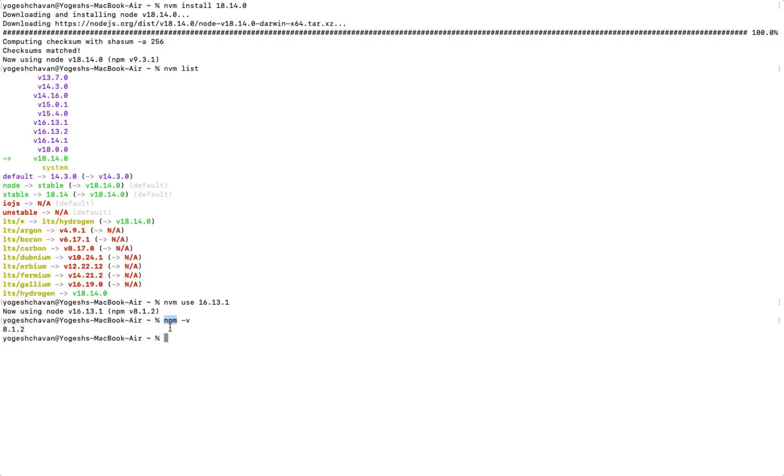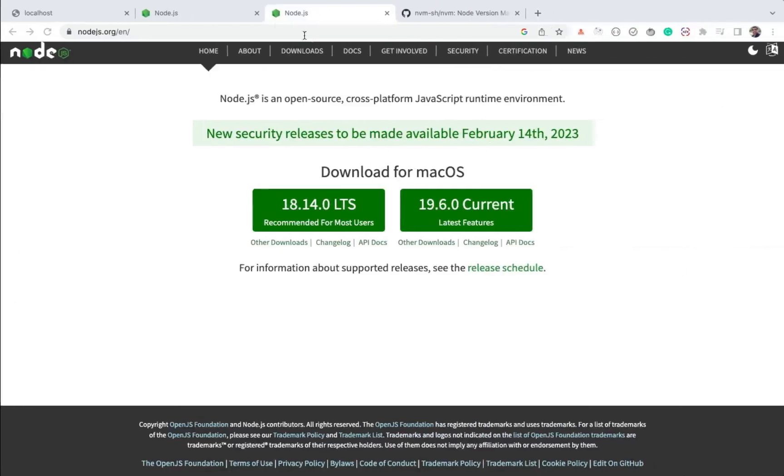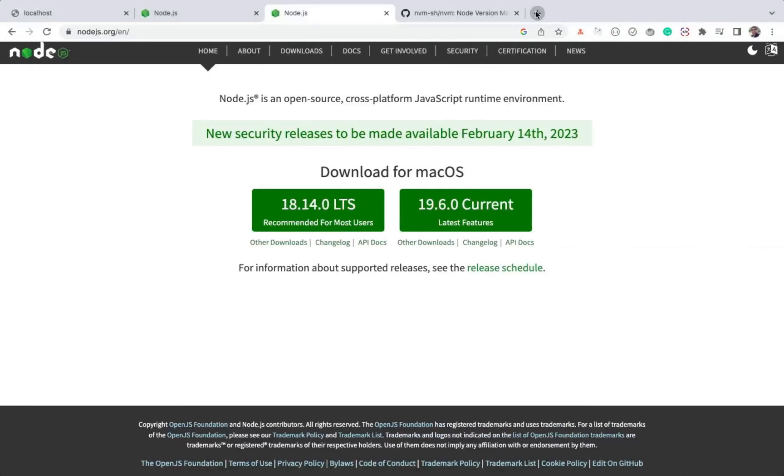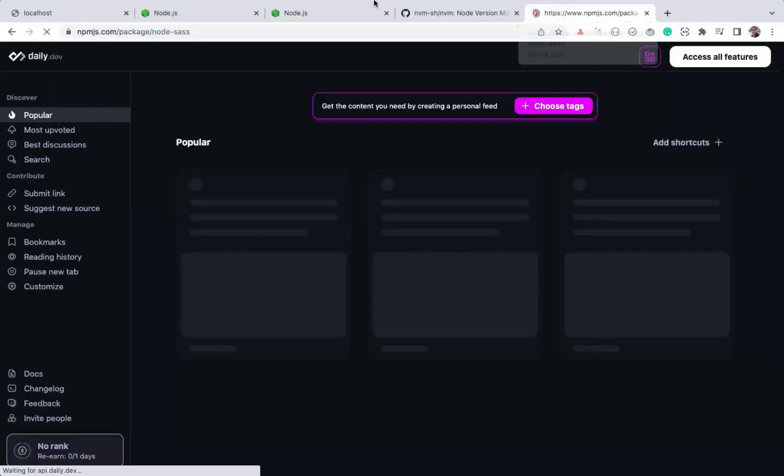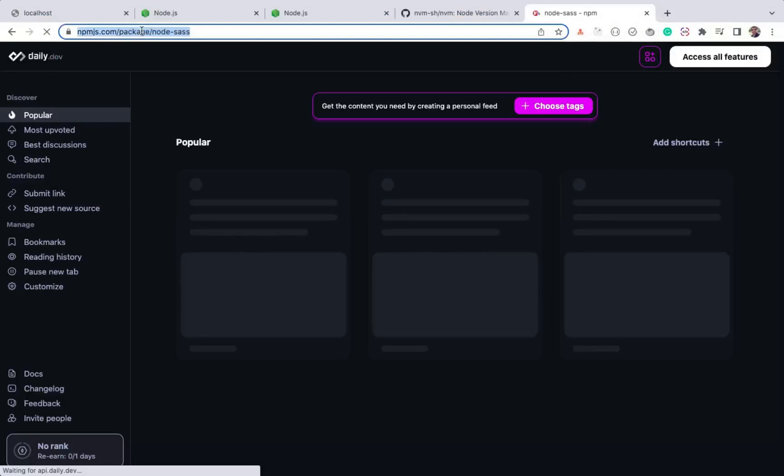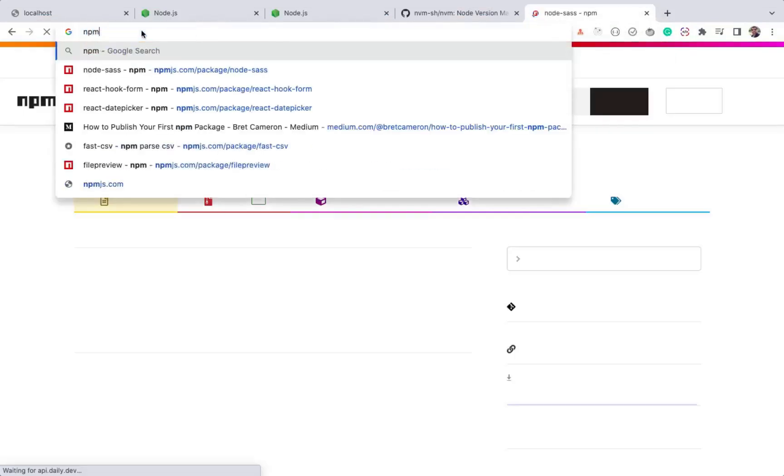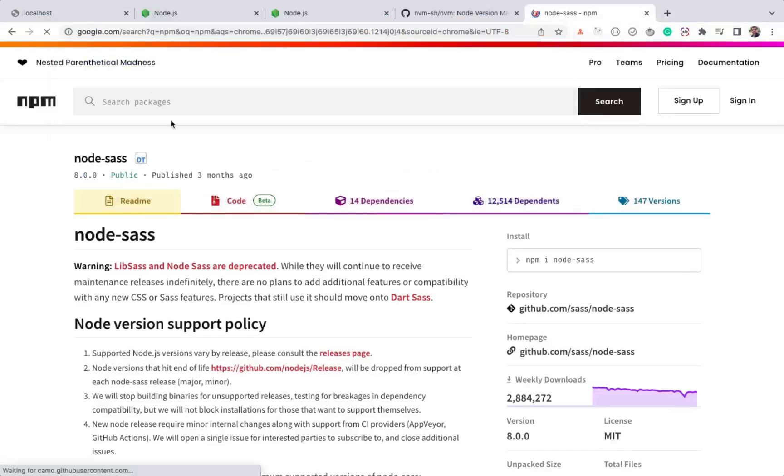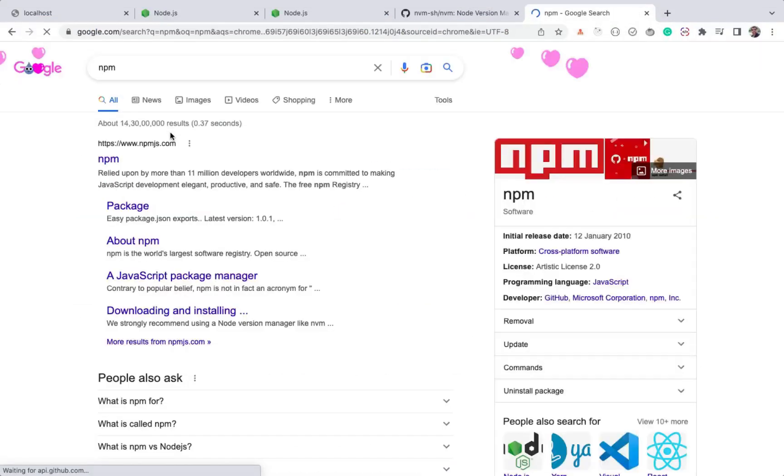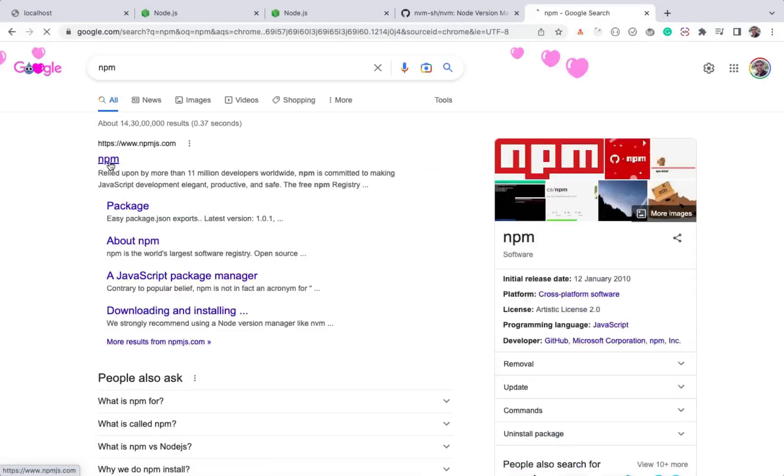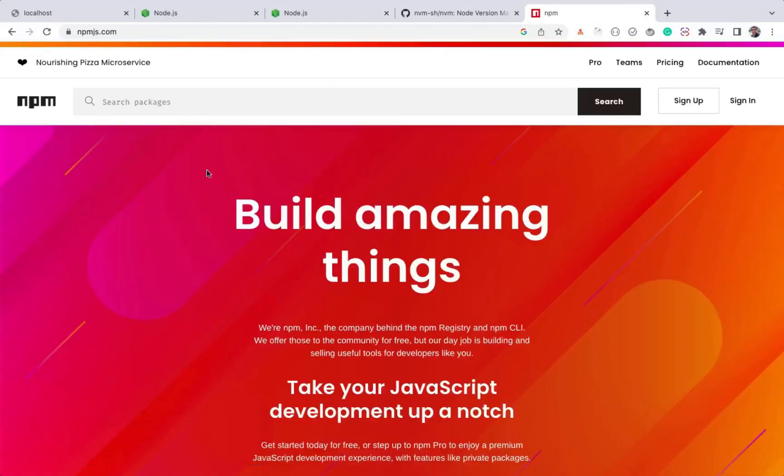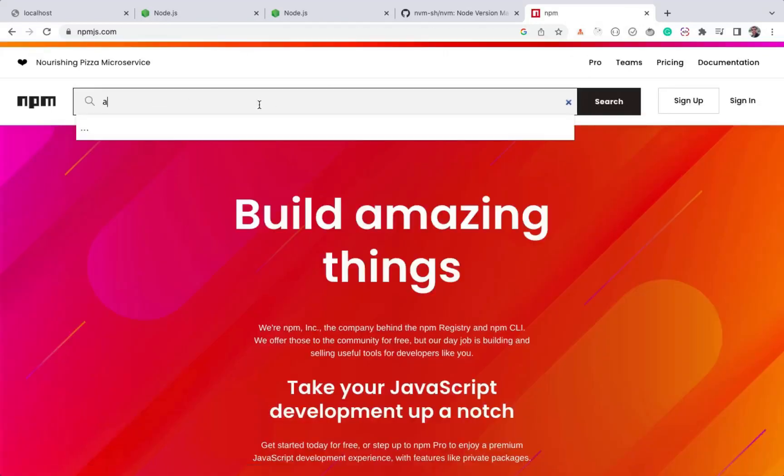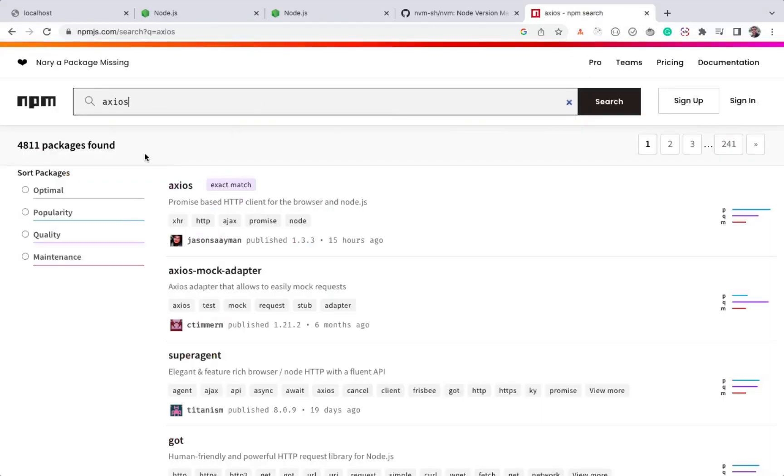If you search for NPM, you can see the npmjs.org website. It's a repository of all the NPM packages you can install. So if you search for Axios, which is a library used to make API calls, you can see the first item from the list.